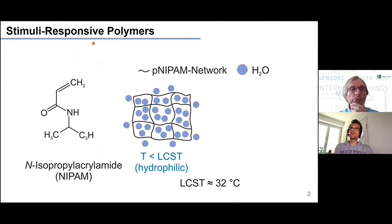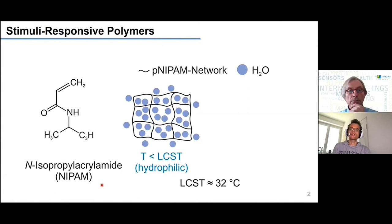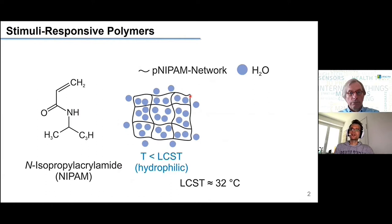I use a stimuli-responsive polymer — not a shape memory polymer — but a material called poly(N-isopropylacrylamide), or polyNIPAM, which is probably the most well-known stimuli-responsive polymer and is very well studied. It has a thermal response, meaning it reacts to changes in temperature. If you make a polymer network out of it, as shown in the scheme on the right, this structure is hydrophilic at room temperature — it takes up a lot of water, swells, and you get a hydrogel with a water content of 70 to 90 percent.